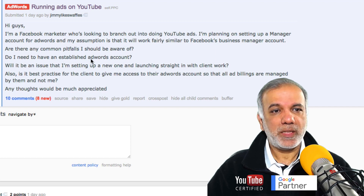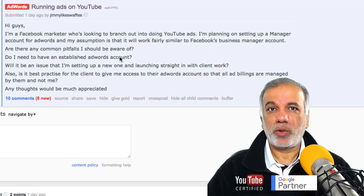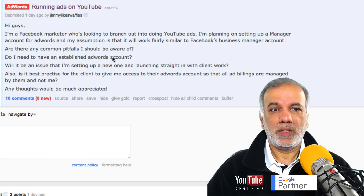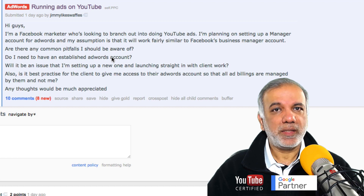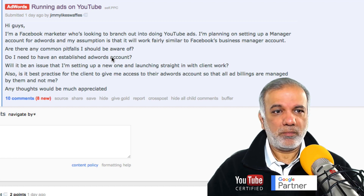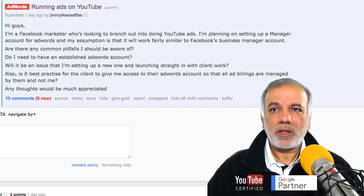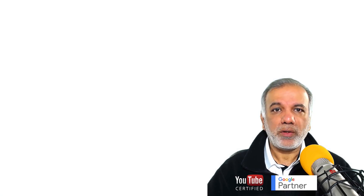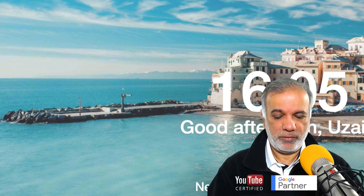Do I need to have an established AdWords account? Not at all. You can just create an MCC account, and I'll in fact show you how you can do that.